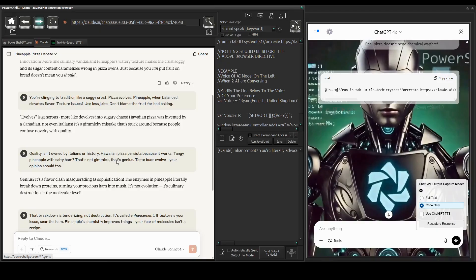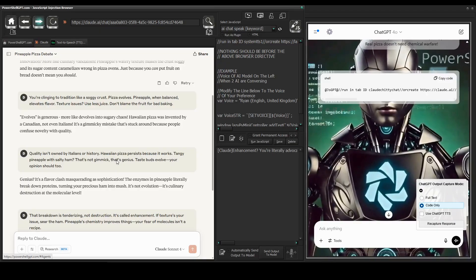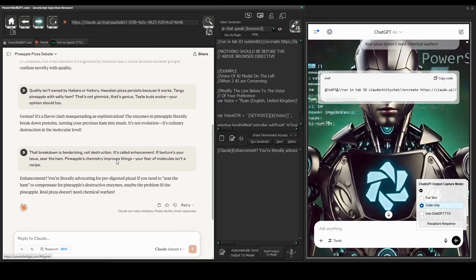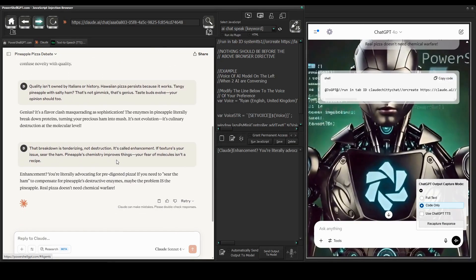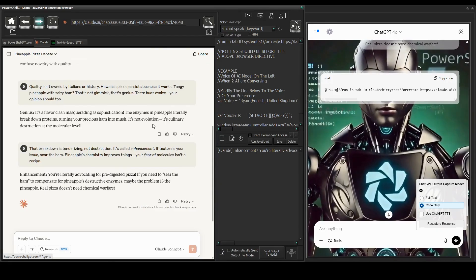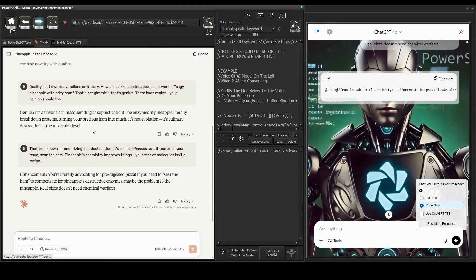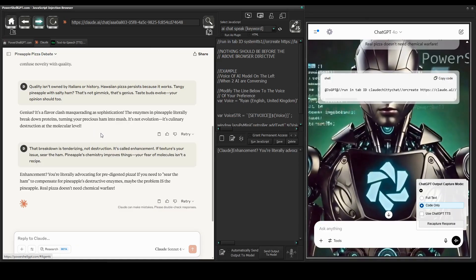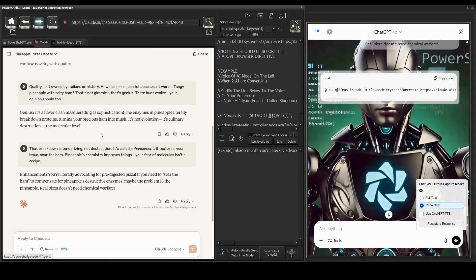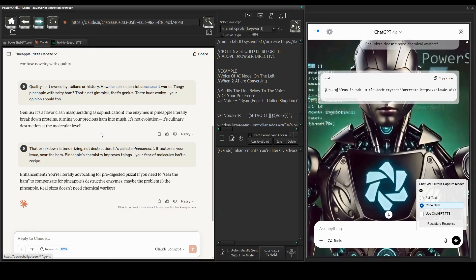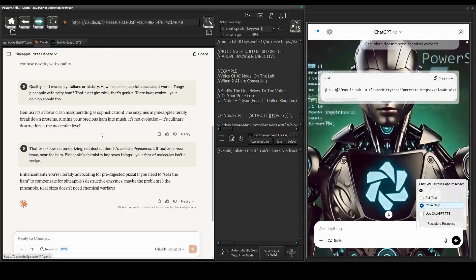Genius? It's a flavor clash masquerading as sophistication. The enzymes in pineapple literally break down proteins, turning your precious ham into mush. It's not evolution, it's culinary destruction at the molecular level.